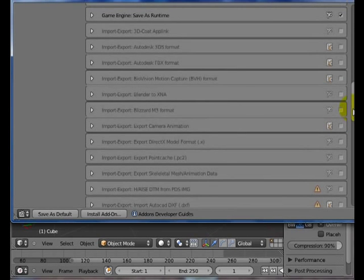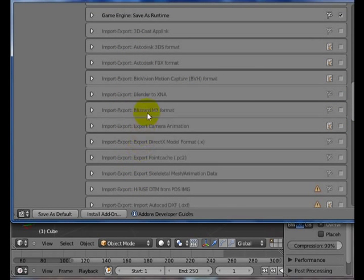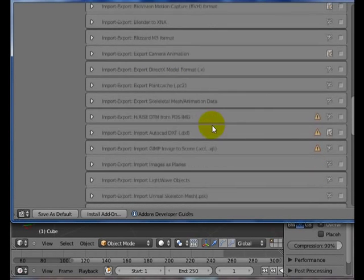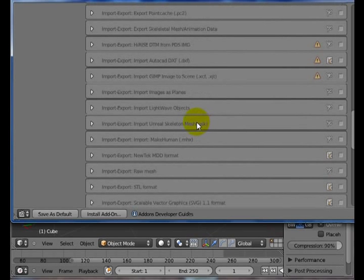Another nice thing here are importers and exporters down on the list. So if you work with a specific program, like an Autodesk project or program, or you work with 3D Studio or something, you can turn on and enable these importers and exporters.